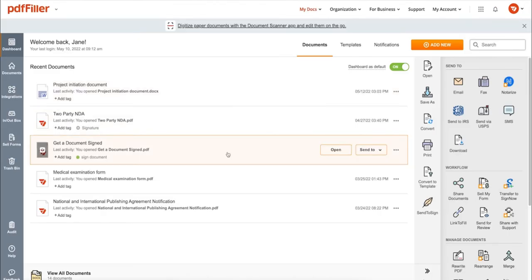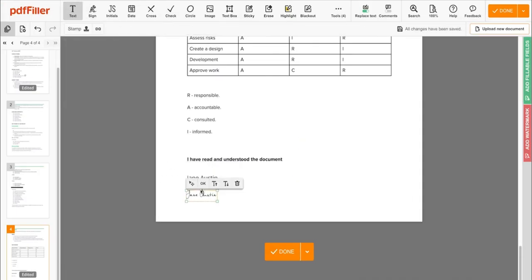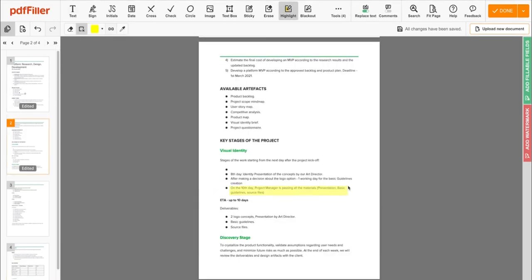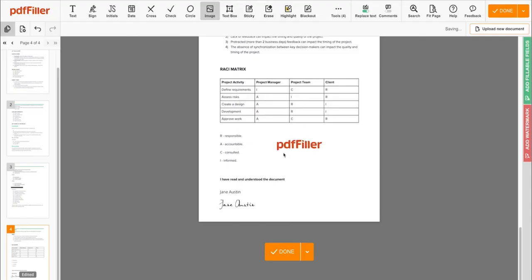Use PDF filler to modify your documents content, type or erase text, highlight important information, block out sensitive data, add sticky notes, images, and so on.